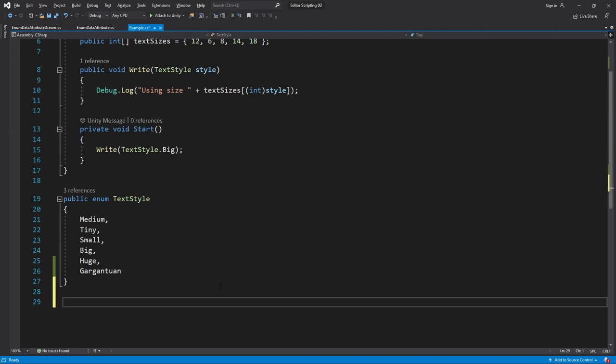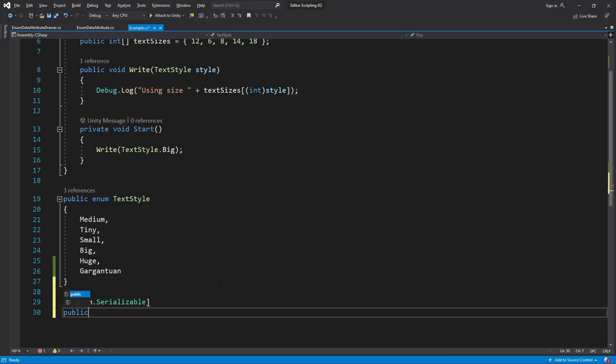First I'll apply the System.Serializable attribute. Public class TextData. I'll just have a public int size and a public Color color.